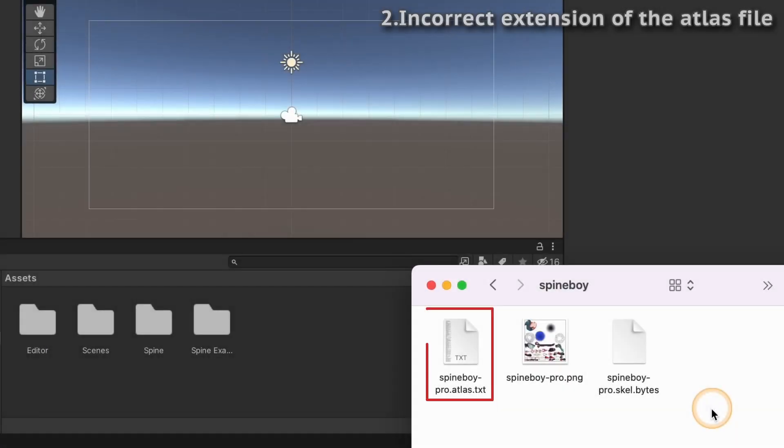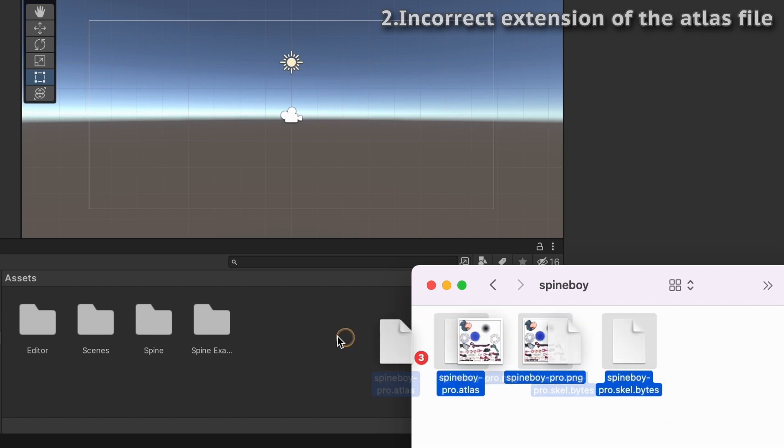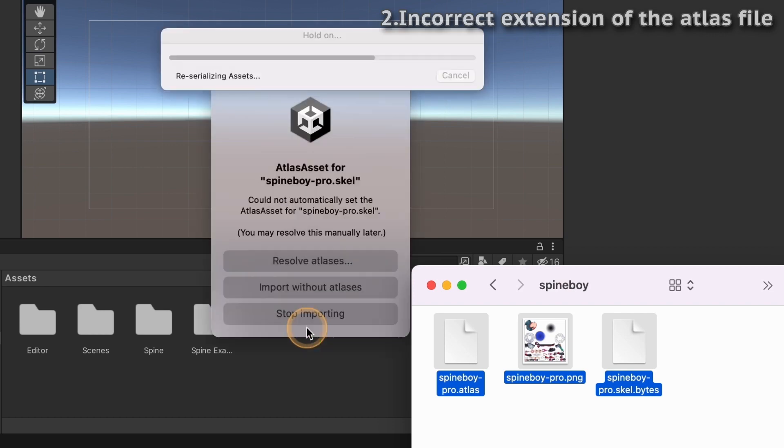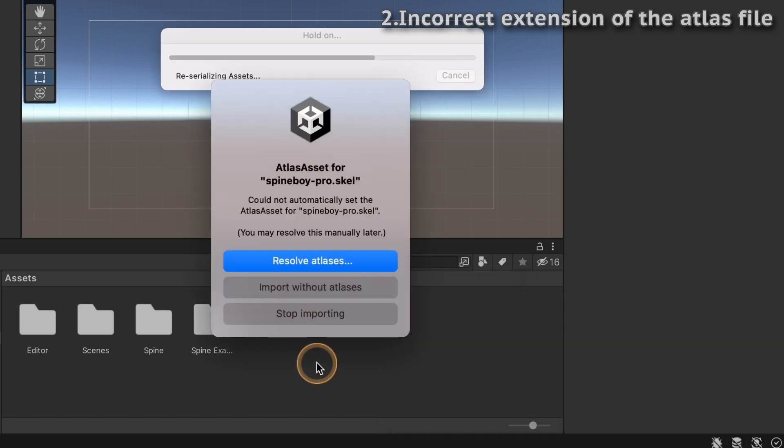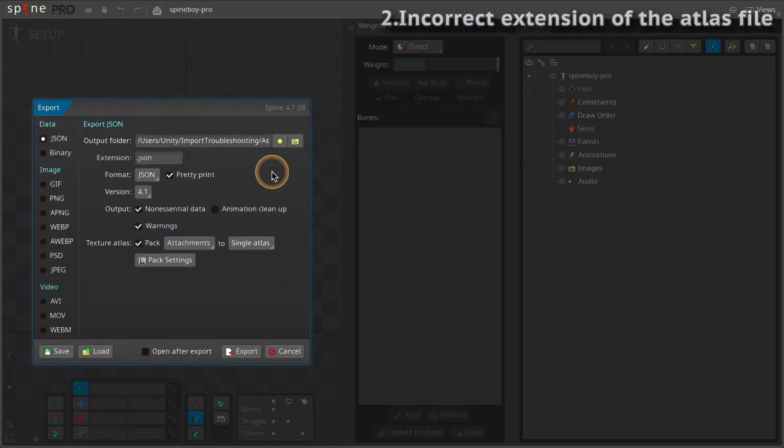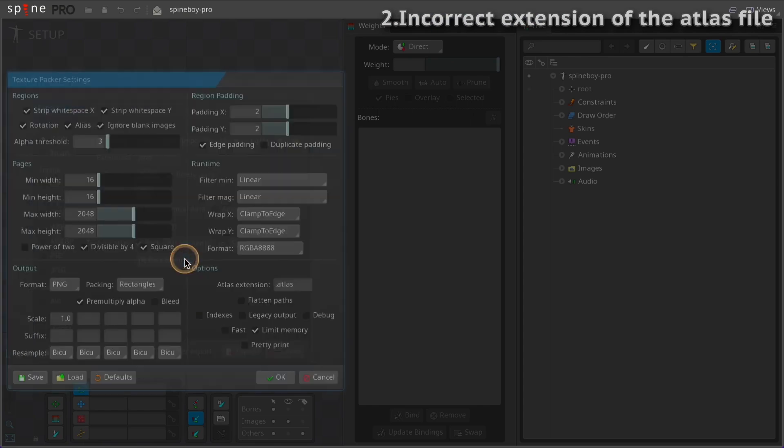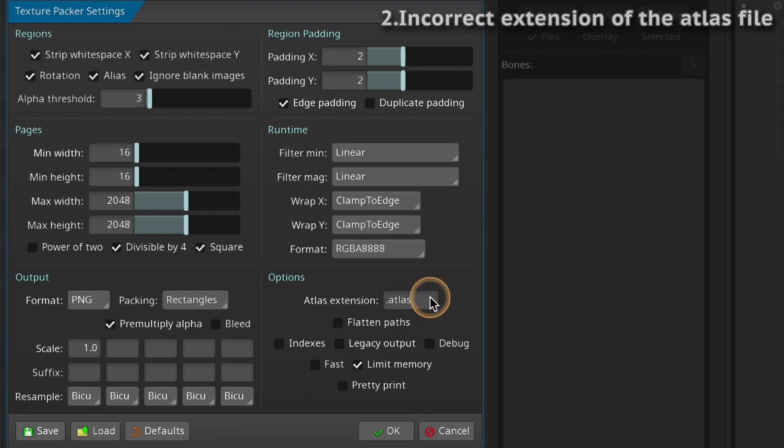The Atlas file extension must be atlas.txt. If the extension is incorrect, this warning will be shown and the required Unity material will not be generated. Make sure the extension is set correctly in the Texture Packer Settings window.